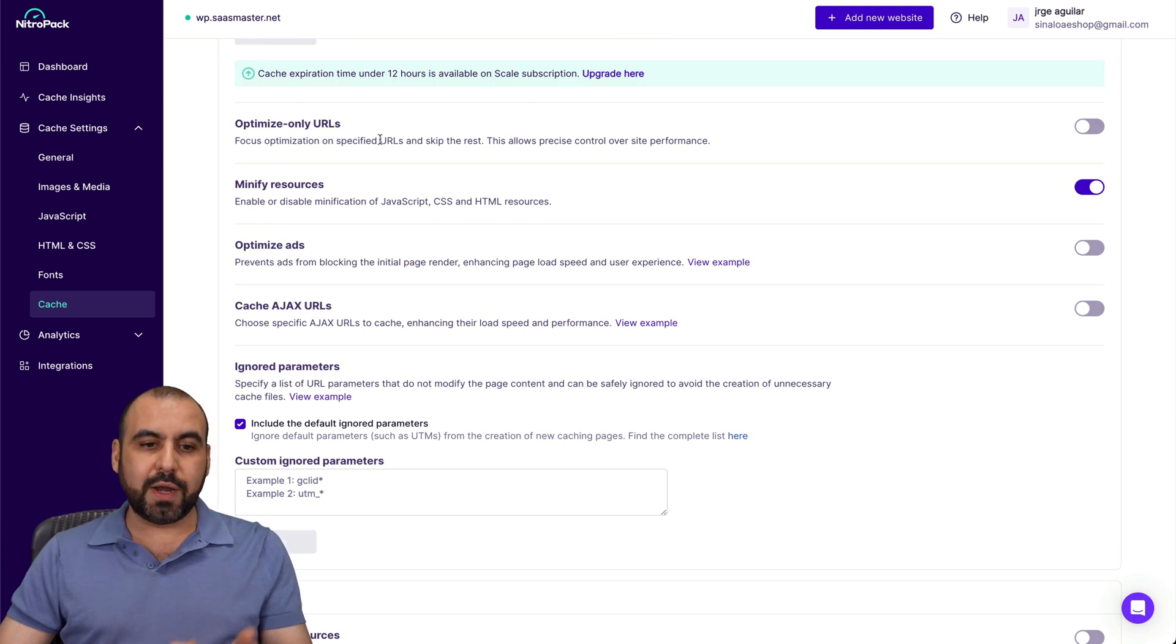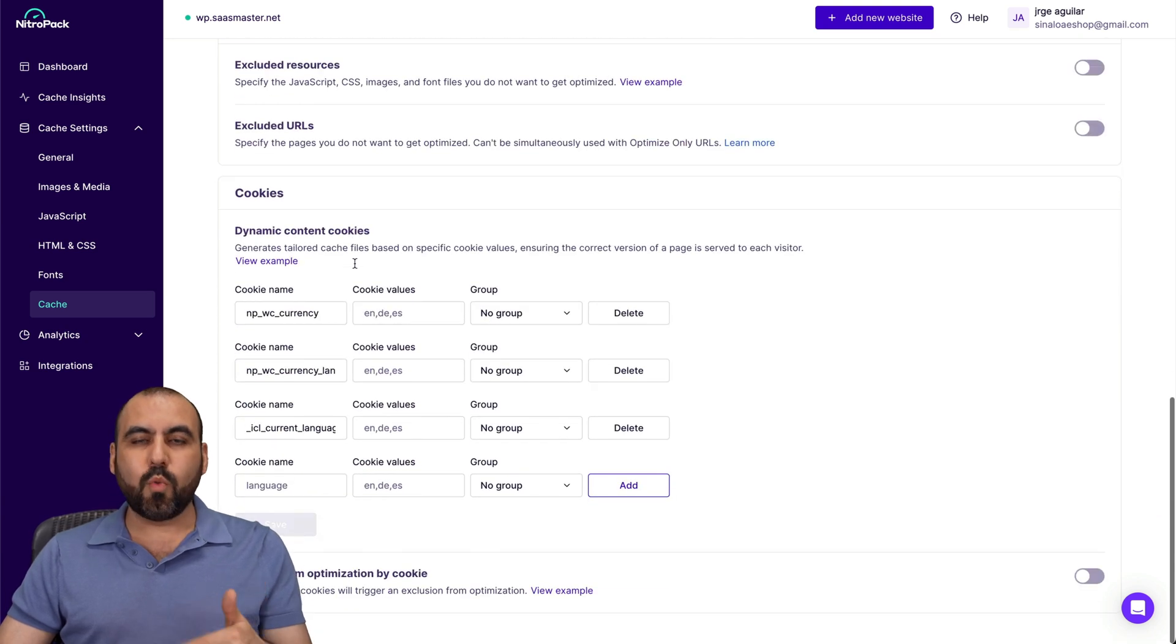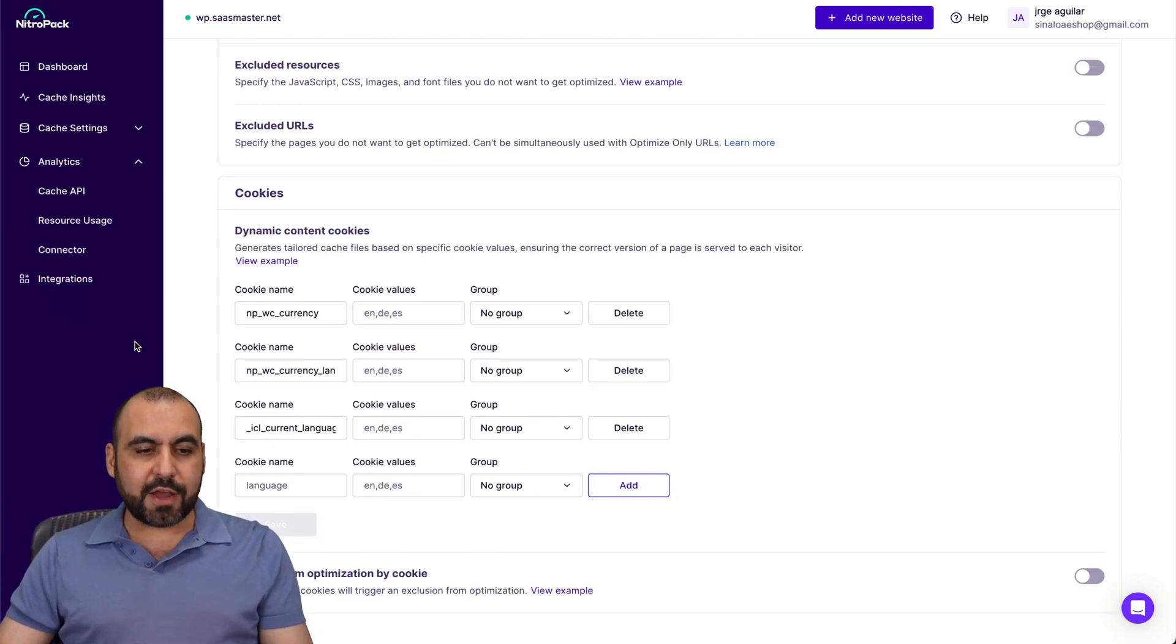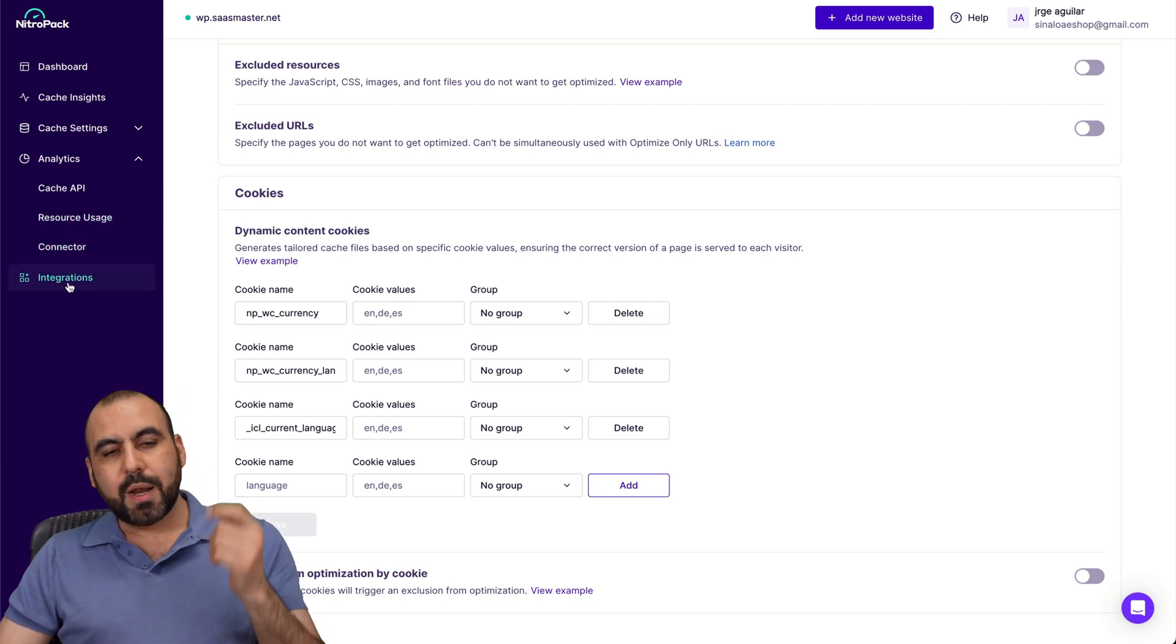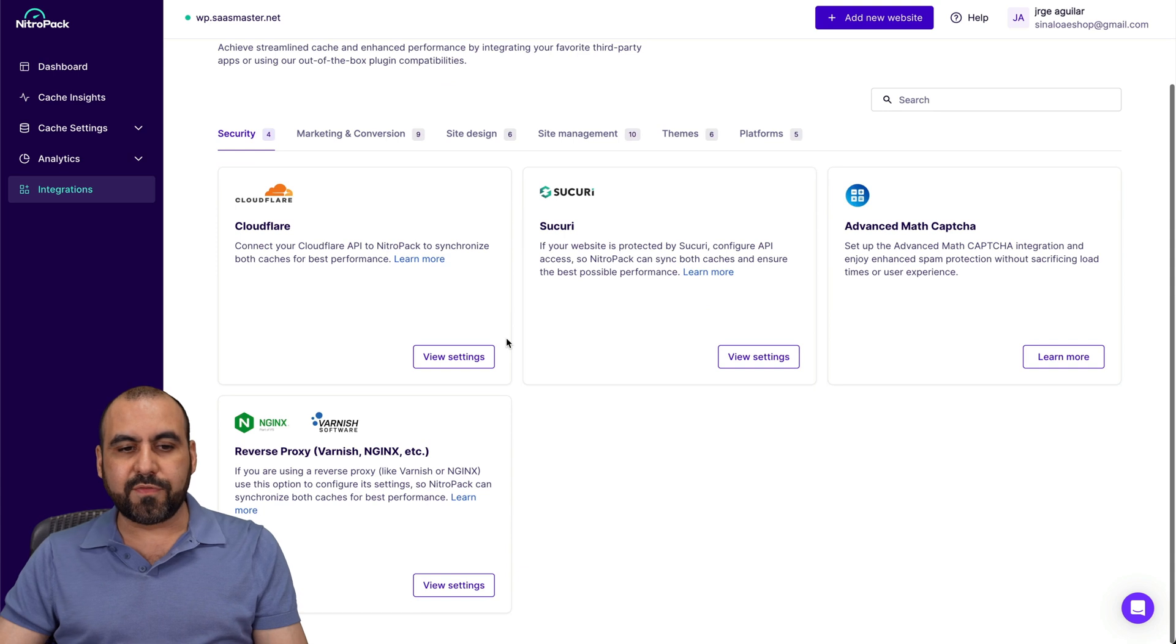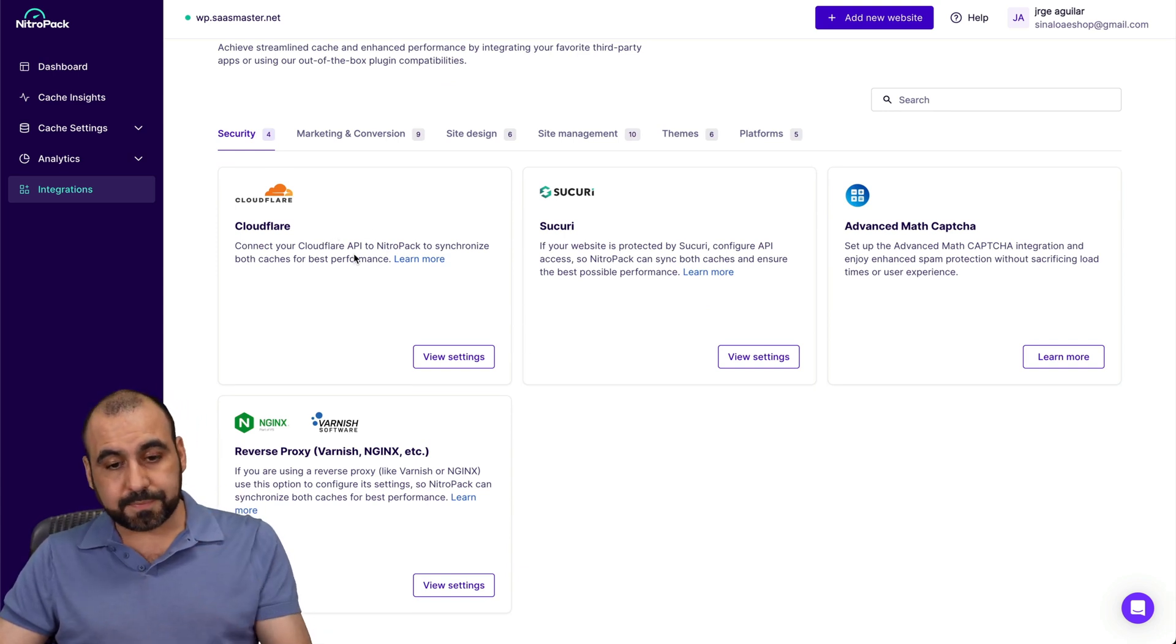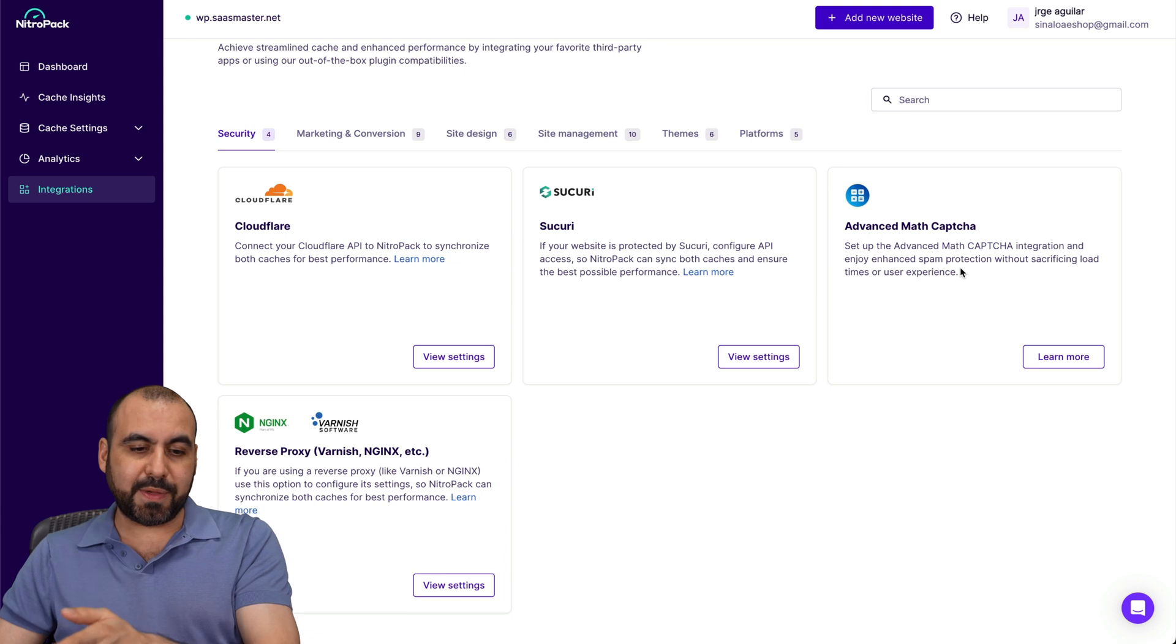So optimize only URLs, minify resources, optimize ads, et cetera. Just enable what you need. And then you've got your analytics for cache API resource usage and your connectors. Plus there's some integrations that you can integrate here. So if you have Cloudflare and you want to use that, go ahead and integrate.